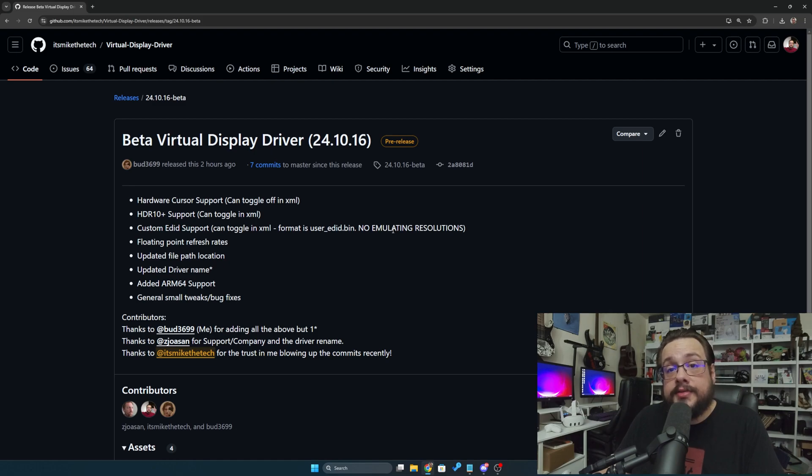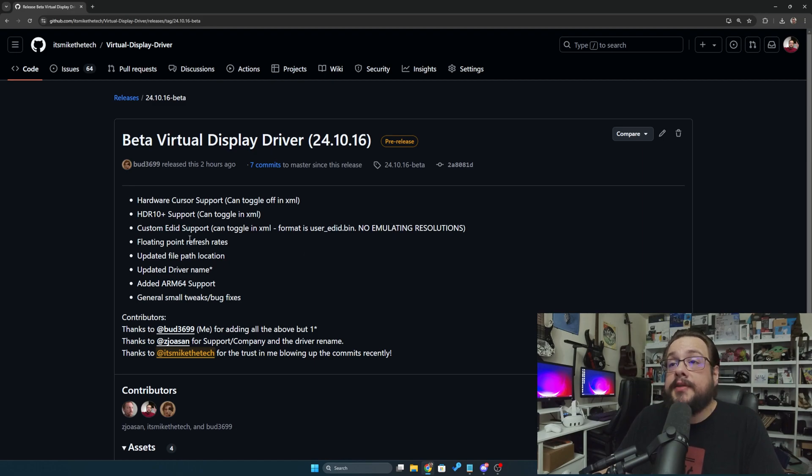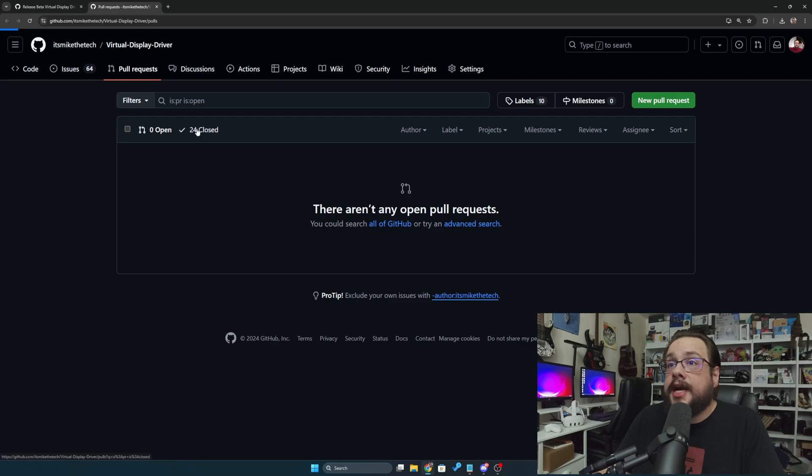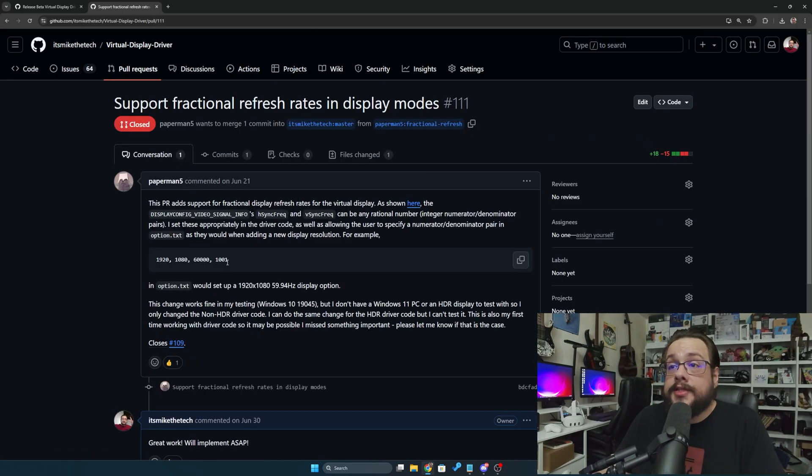Next you have floating point refresh rates. This has been an update that was in the works for quite some time. We had a few users submit solutions, so I wanted to give a shout out to Paperman5. He was the first to submit a working solution for fractional refresh rates.